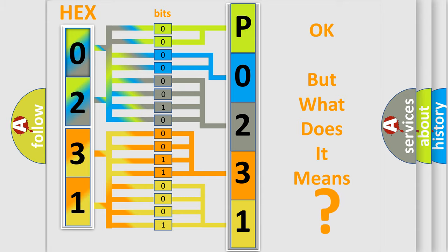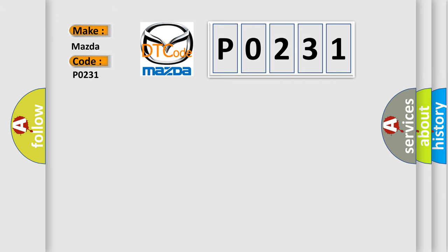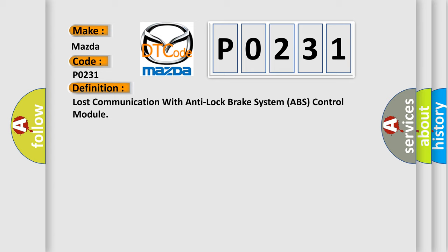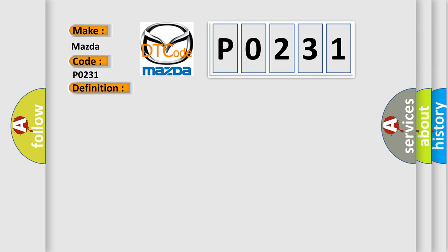So, what does the diagnostic trouble code P0231 interpret specifically for Mazda car manufacturers? The basic definition is: Lost communication with anti-lock brake system ABS control module. And now this is a short description of this DTC code.